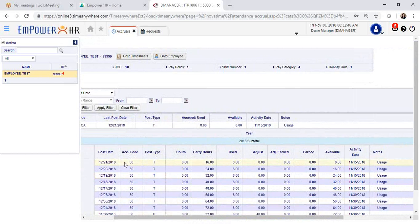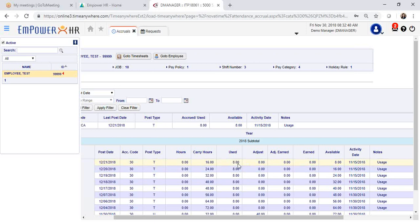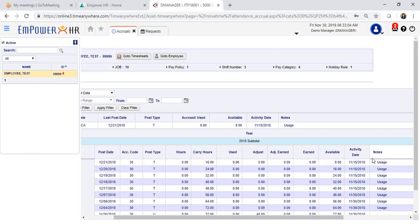In this example, the employee has a scheduled time off request for 12-21-2018. The employee has requested 8 hours and those are approved and posted into the employee's timesheet. The notes will read usage when it's hours that the employee has requested for time off and the hours have been approved. The activity date will be the date when the approval happened for that request.